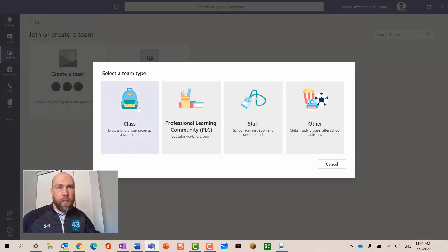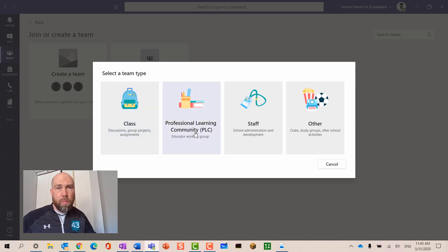We want to use a class team with students, a professional learning community, or staff team with colleagues.